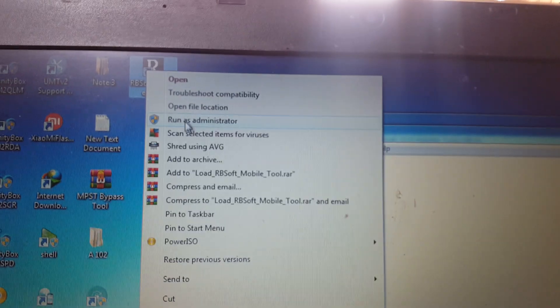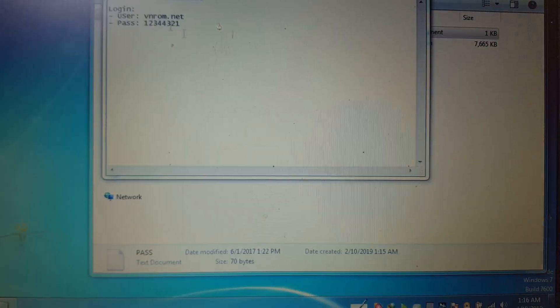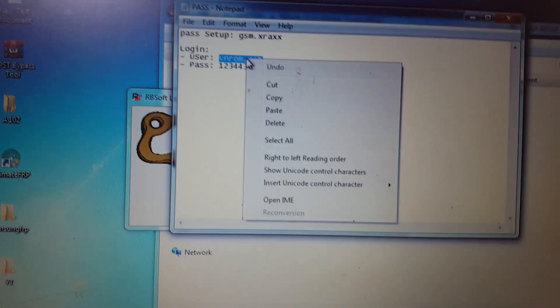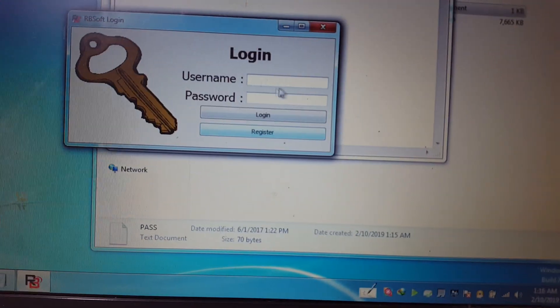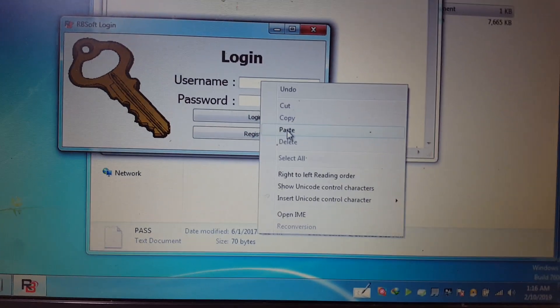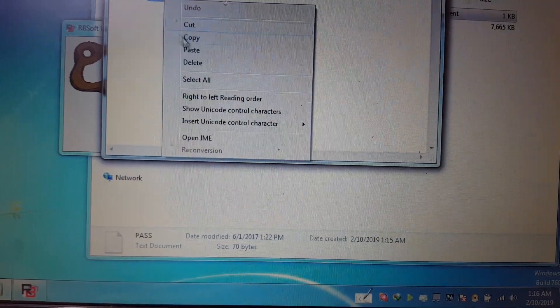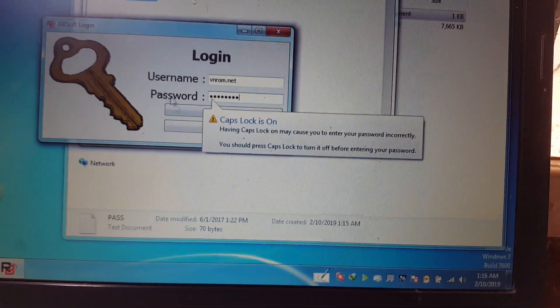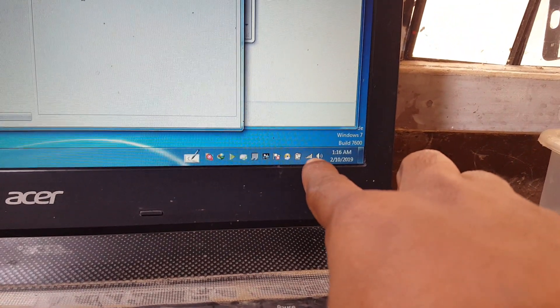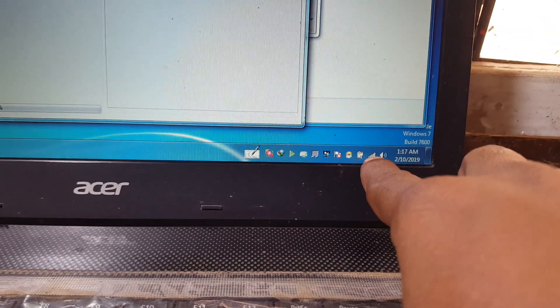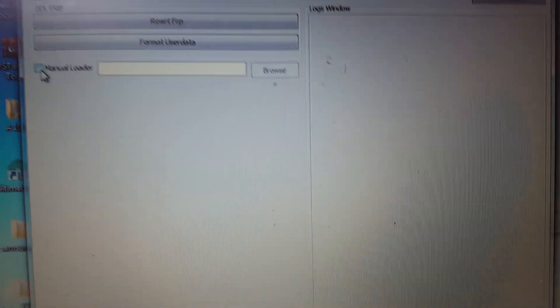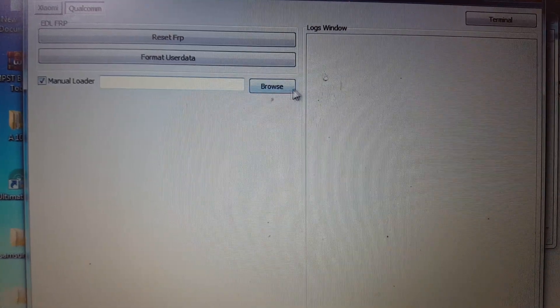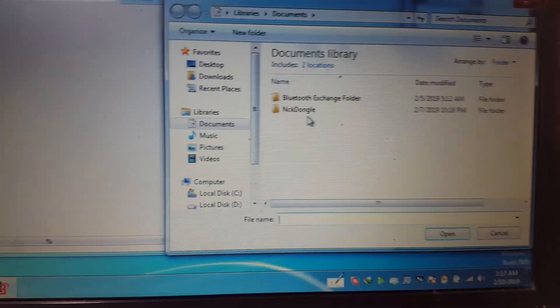Right-click and run as administrator, then click Yes. Now click User, enter the username and password — just copy and paste — then click Login. You must have an internet connection. Now simply click Manual Loader and browse for the file.